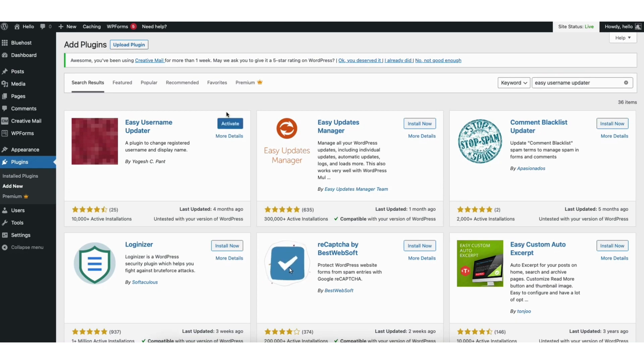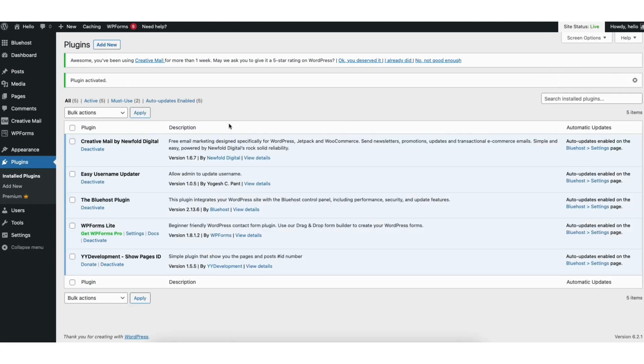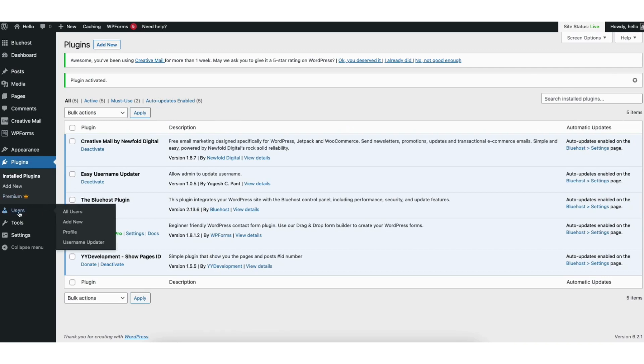Click activate. You'll now be taken to the plugins page. Next, hover over the users tab in the left side menu.